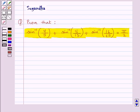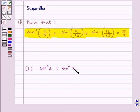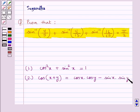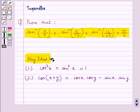Before we move on to the solution, let's recall the results. Cos square x plus sin square x is equal to 1, and cos of x plus y is equal to cos x into cos y minus sin x into sin y. This is the key idea that we use for this question.